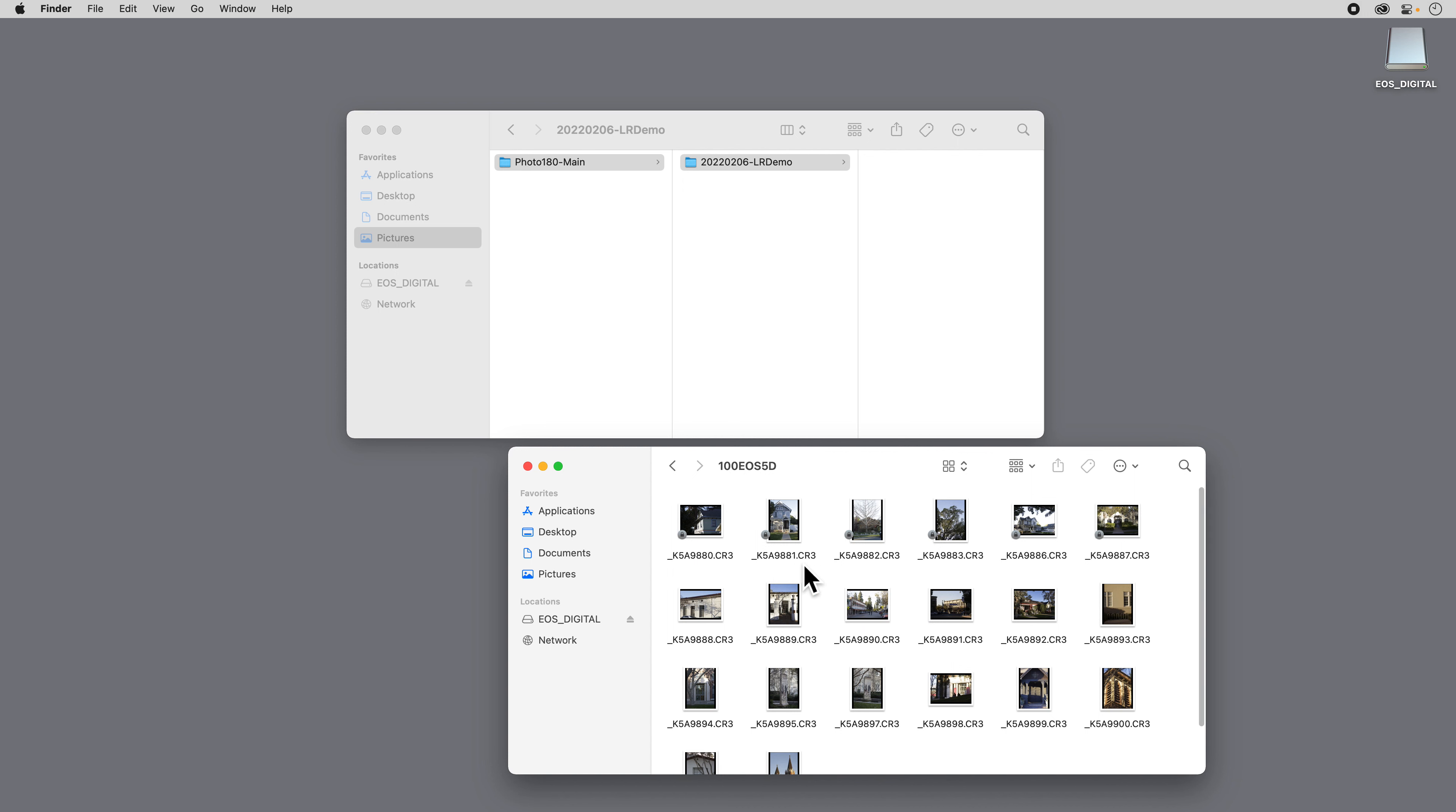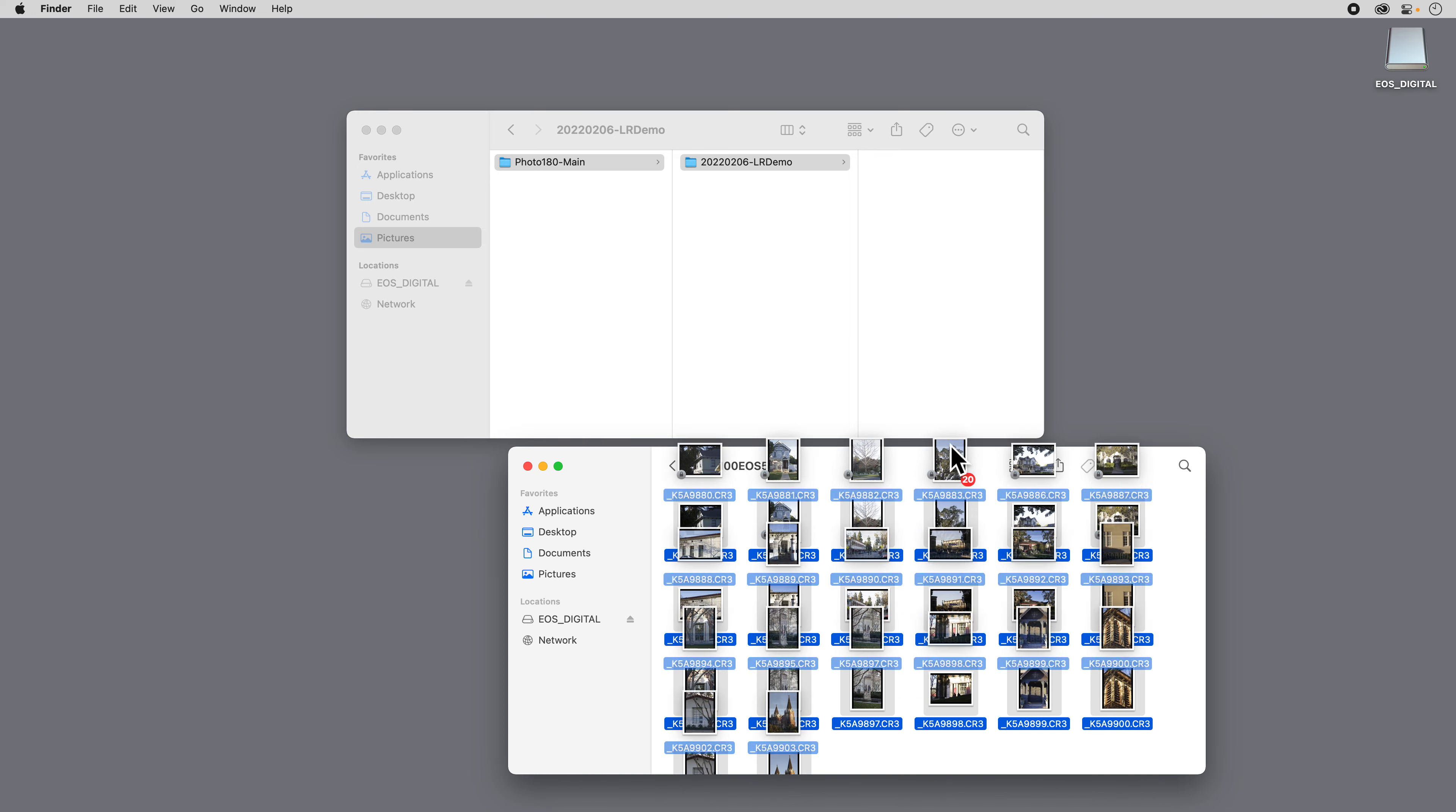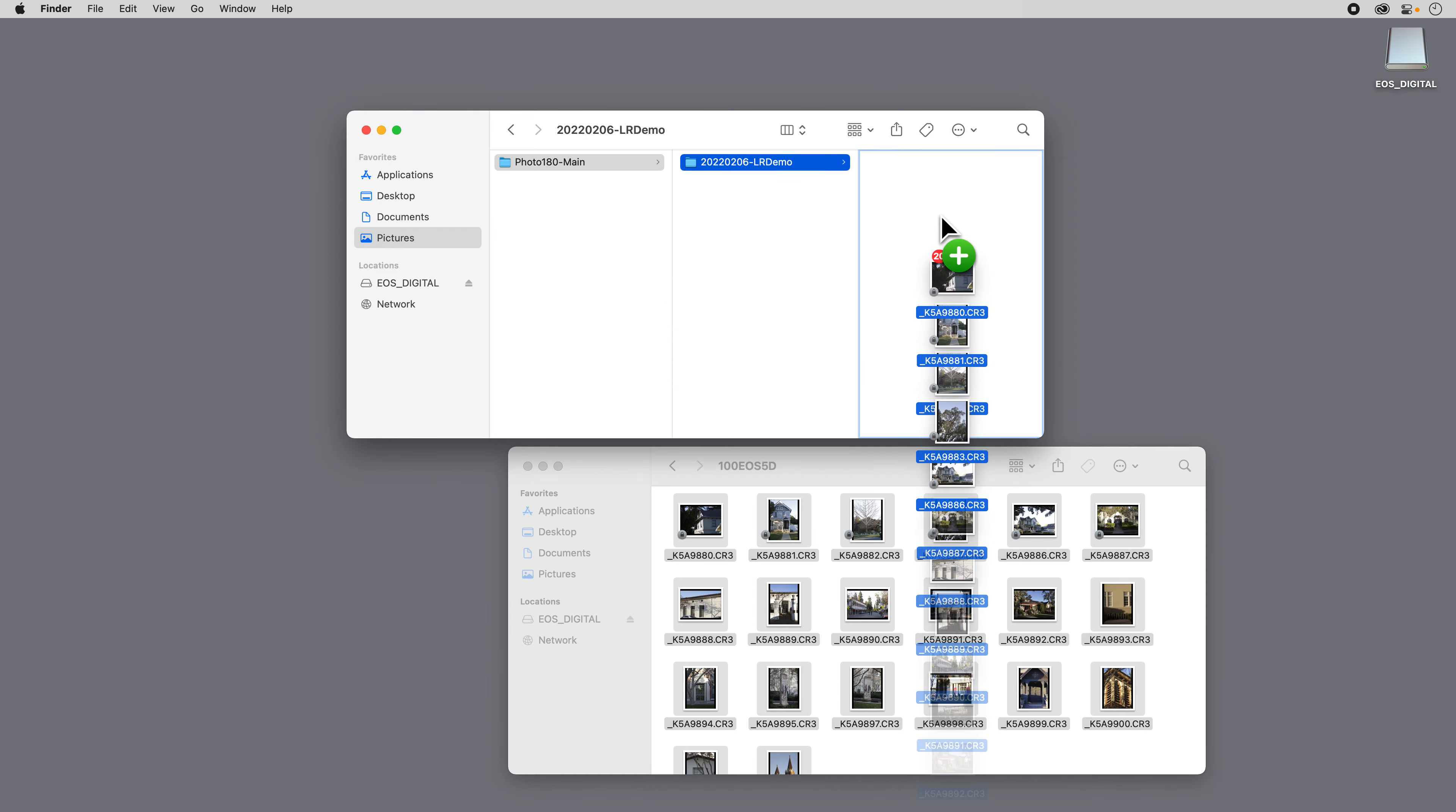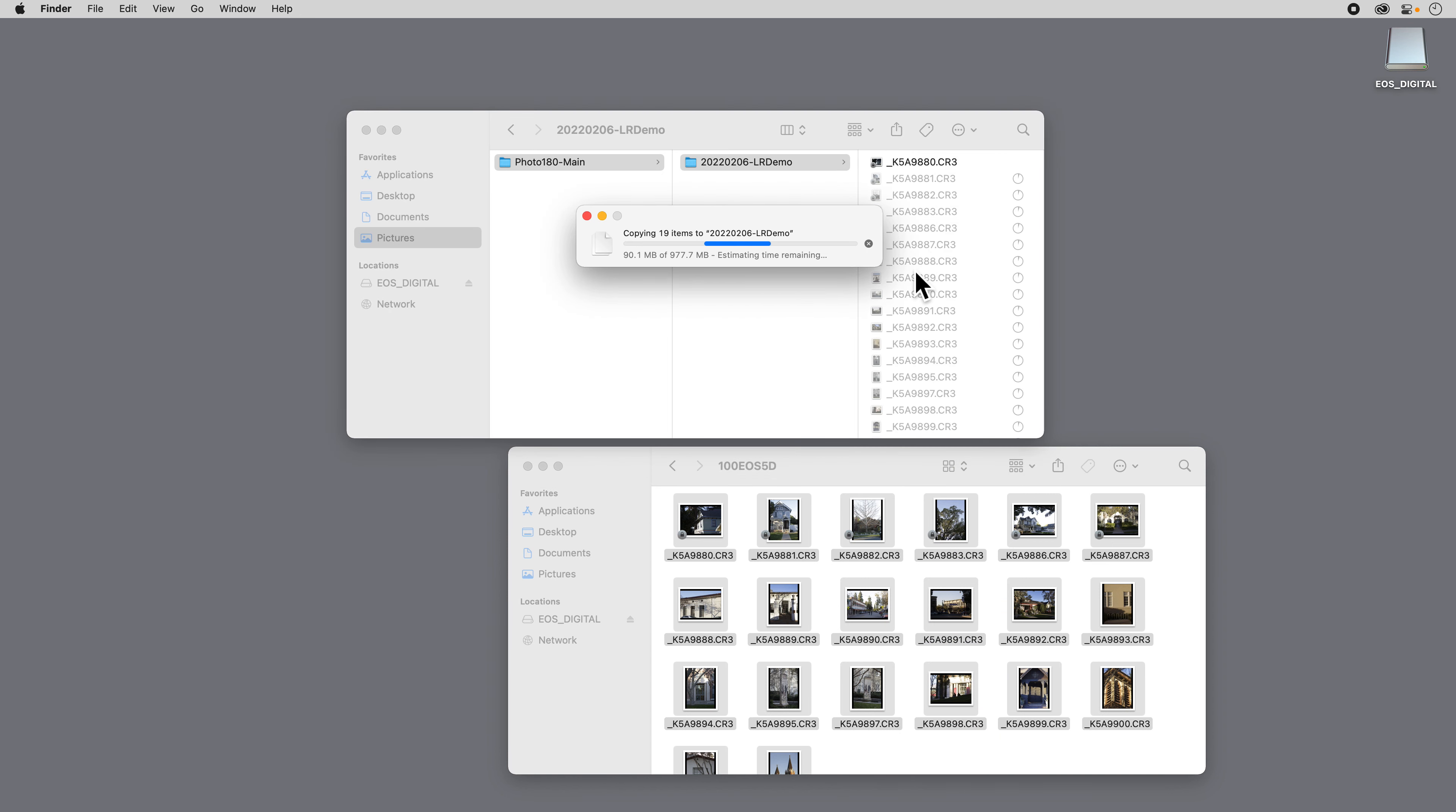And there you can see all of my images. So what I'm going to do is hit Command A and select all my images. And then I'm just going to drag them up into this folder here, and it will copy them over one by one into this folder.